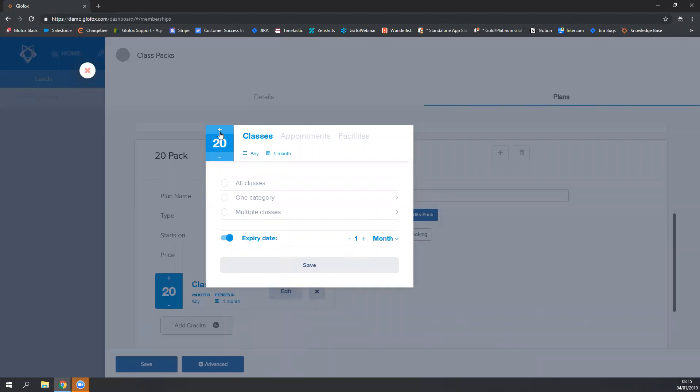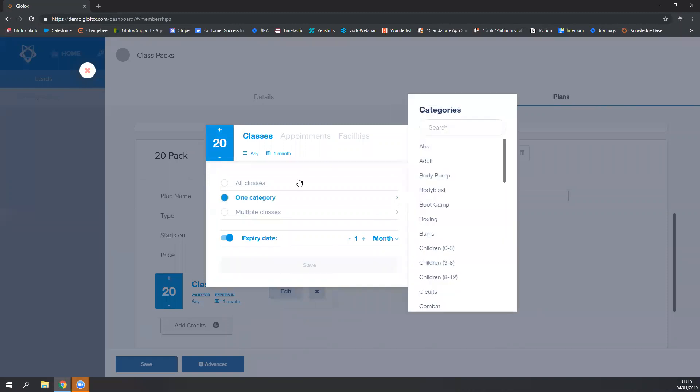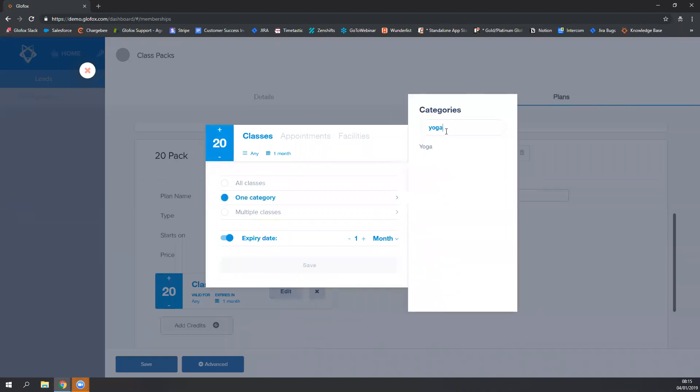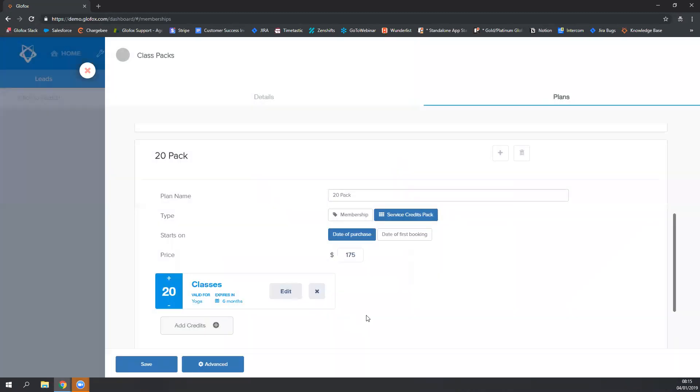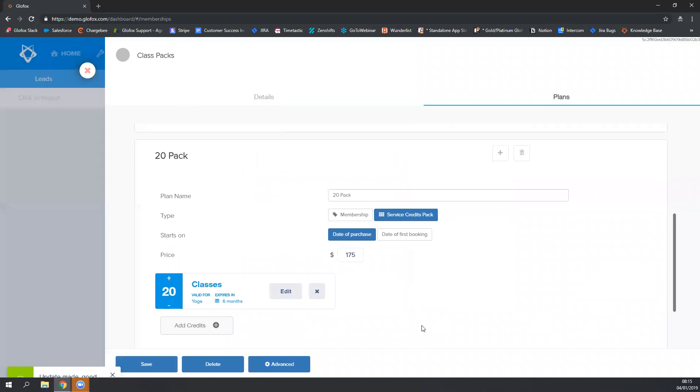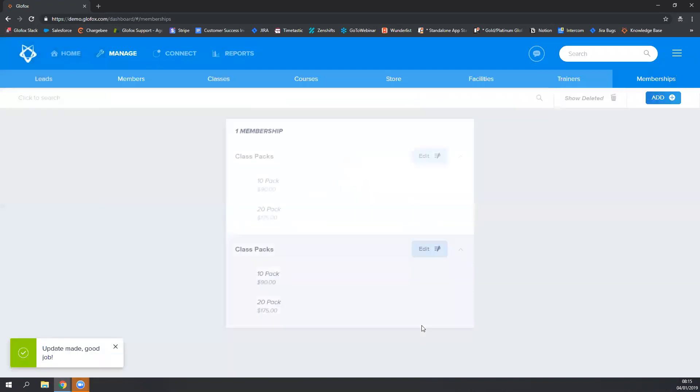I'm going to click the plus sign until I get to 20. I'm going to put in my yoga category and I'm going to change the expiration for the 20-pack to be six months. I'm going to click on save and now my class packs have been created.